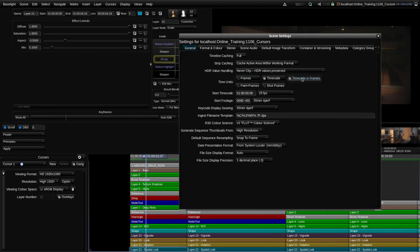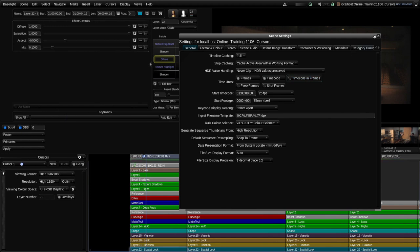An interesting one is timecode in frames. If I enable that you'll see that that's actually the timeline timecode but expressed as a number of frames from timecode 00:00, which is midnight timecode. Anyway I'll set this back to the default which is the frames and timecode setting.